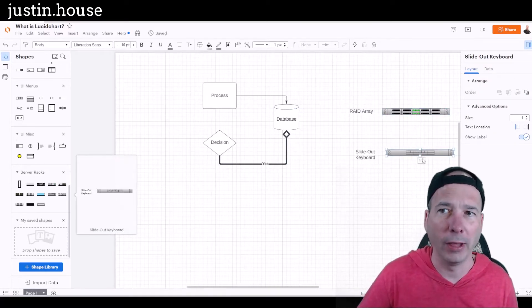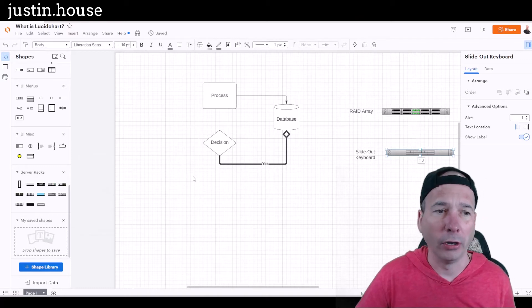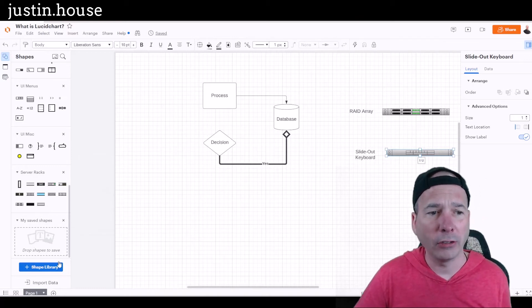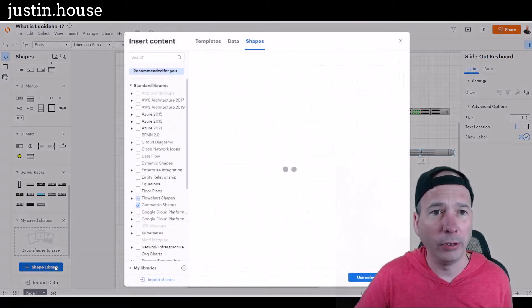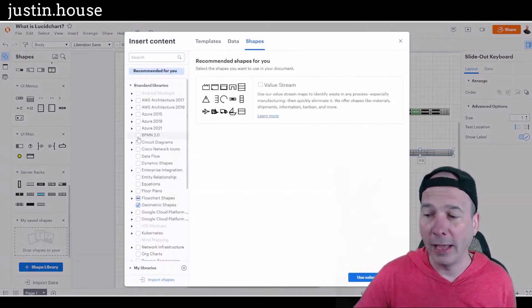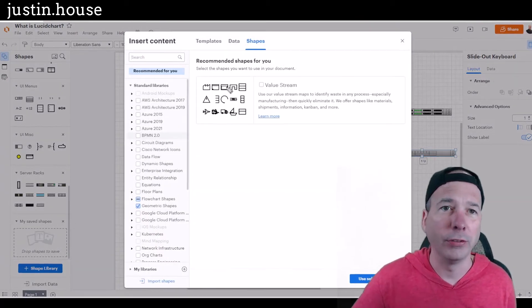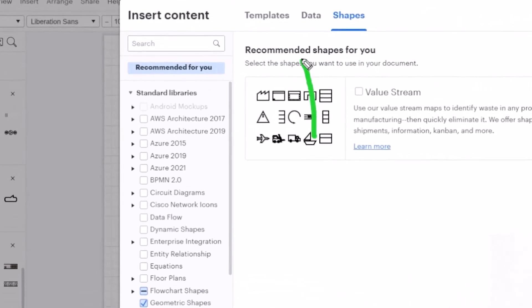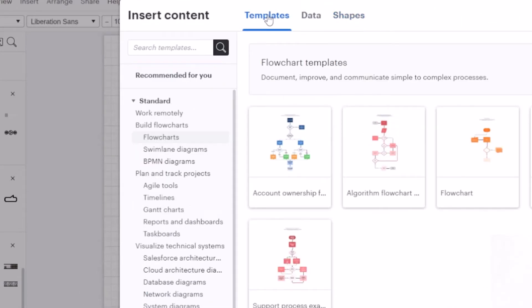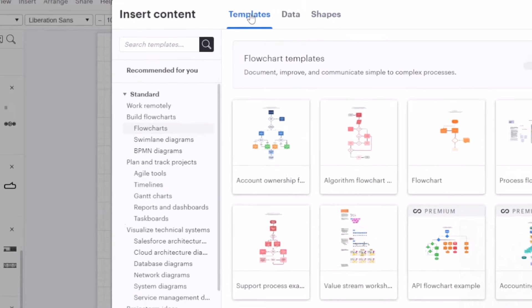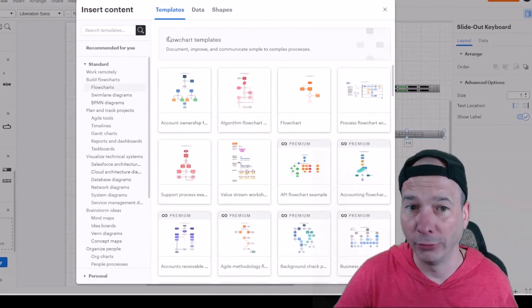Then I clicked on the shape library again and noticed this templates tab here at the very top, and I was like hmm, so maybe they have some pre-built stuff. Oh my gosh, do they have some pre-built stuff.